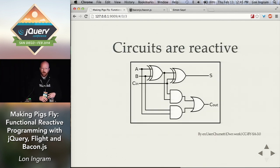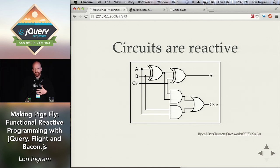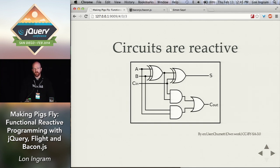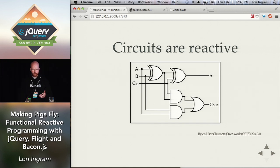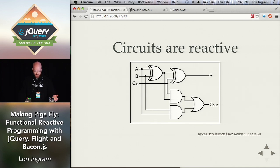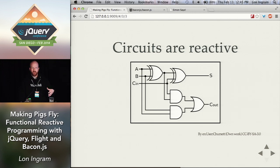Another good example of reactive programming is electronic circuits. Electronic circuits are basically flows of electricity — you can think of that electricity as data. There are no variables in a circuit; you can't store off the value of a voltage and look at it later. You just deal with whatever the continuous inputs are and produce a continuous output. Verilog is actually another good example of a reactive programming language. It's a hardware description language where you describe circuits — you say A and B are connected to this gate, that gate's connected to another gate, and that gate outputs S.